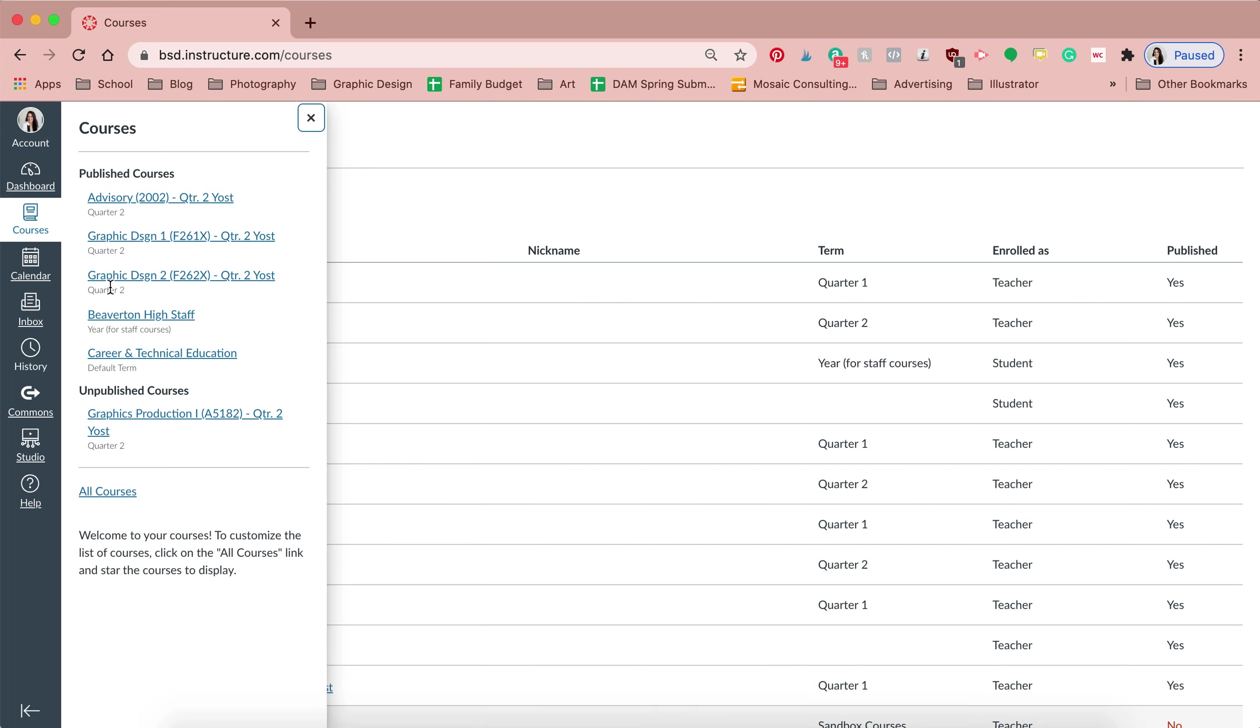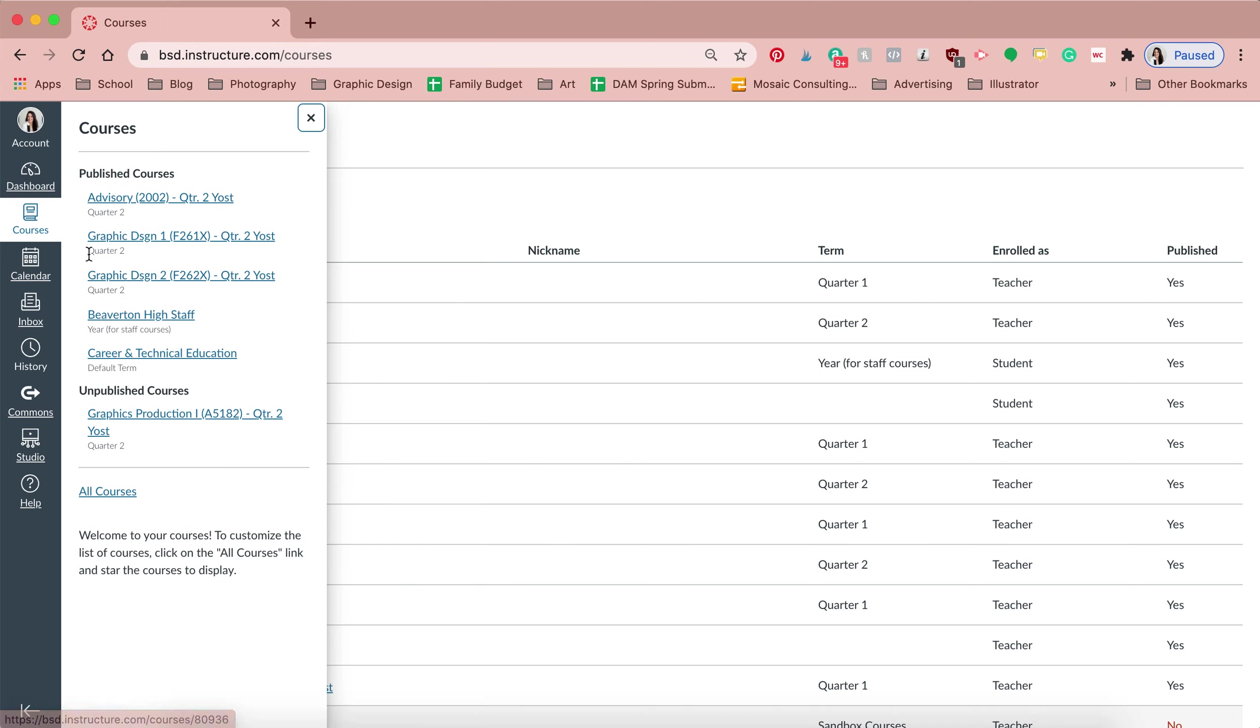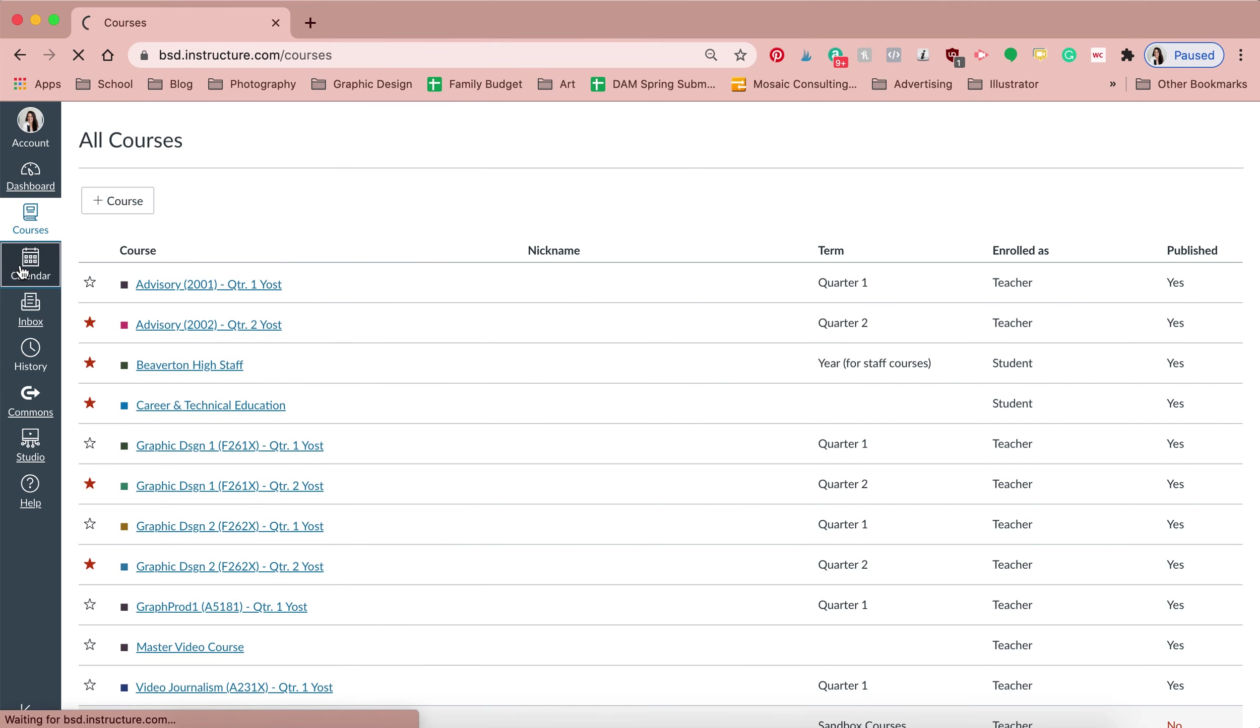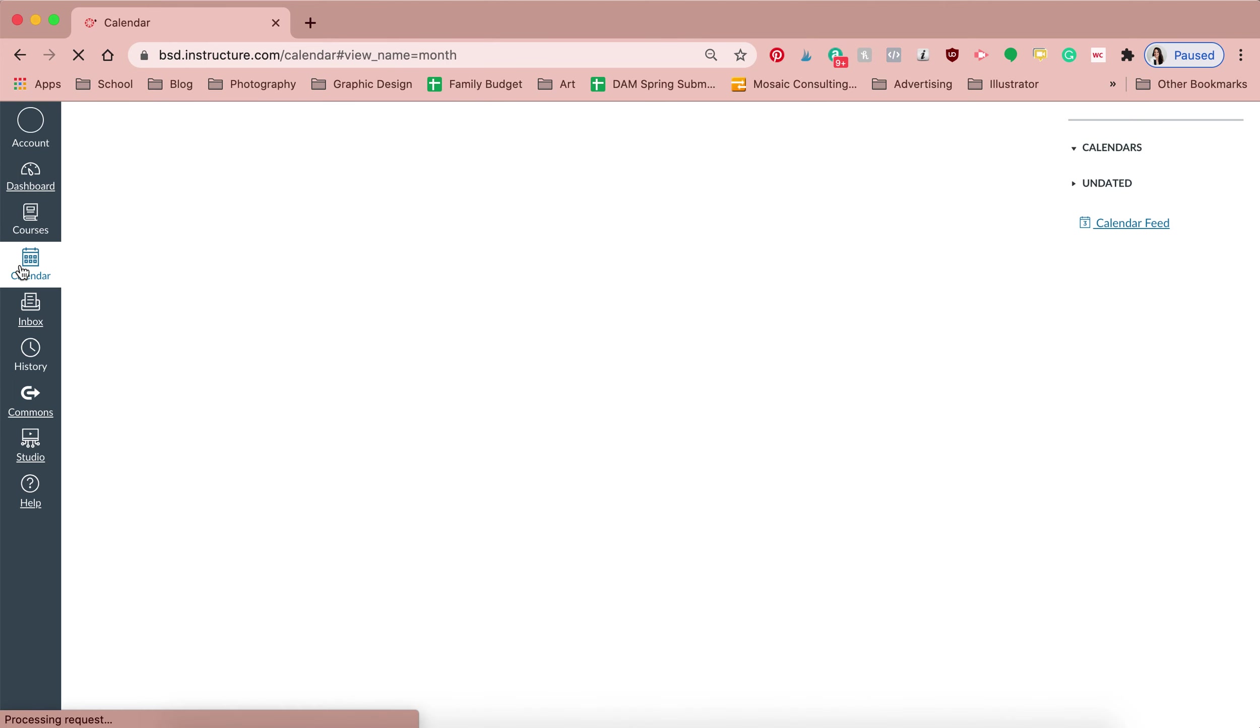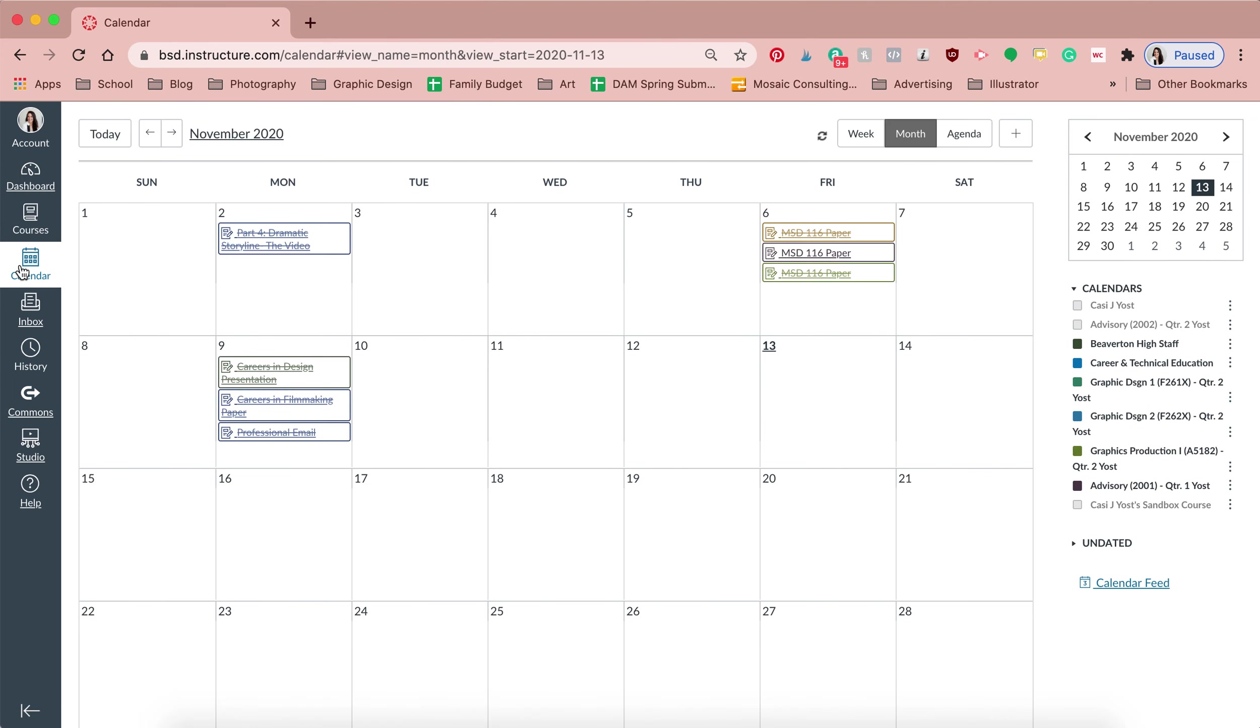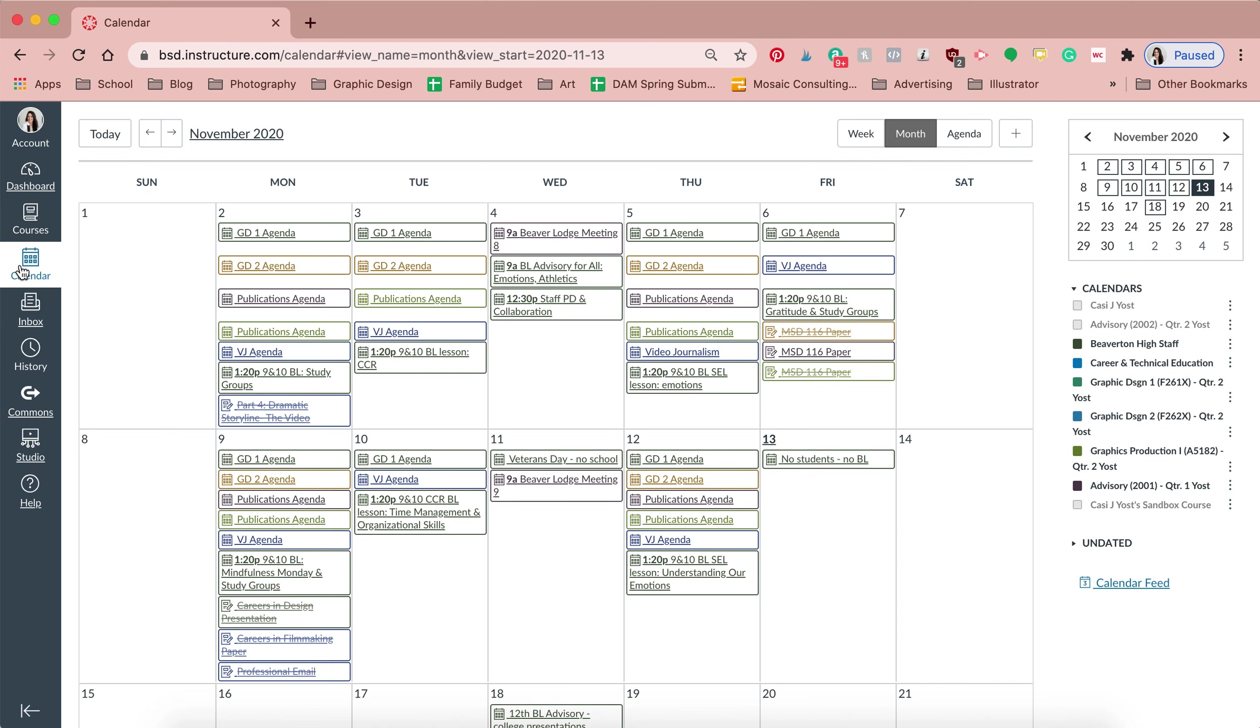Just because that might be frustrating to see all of your quarter one and quarter two classes. So that will really help. The other thing that you should do is go to your calendar, especially if you have students who are... and this is for parents, if you have students that are in multiple, like maybe a student in middle school and a student in high school, you're going to see all of their stuff here.